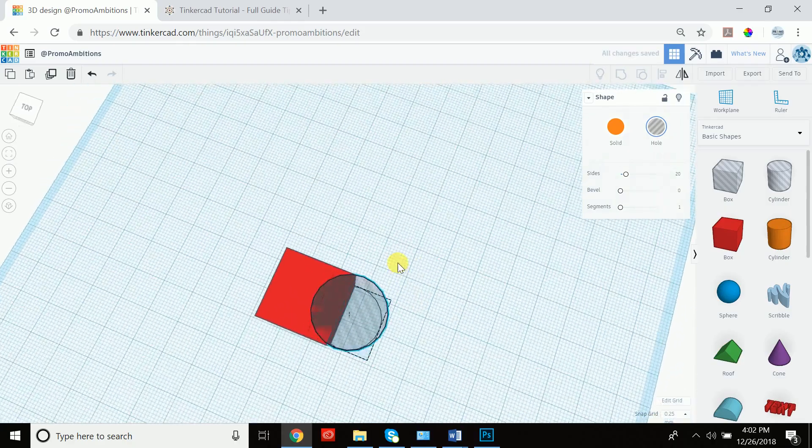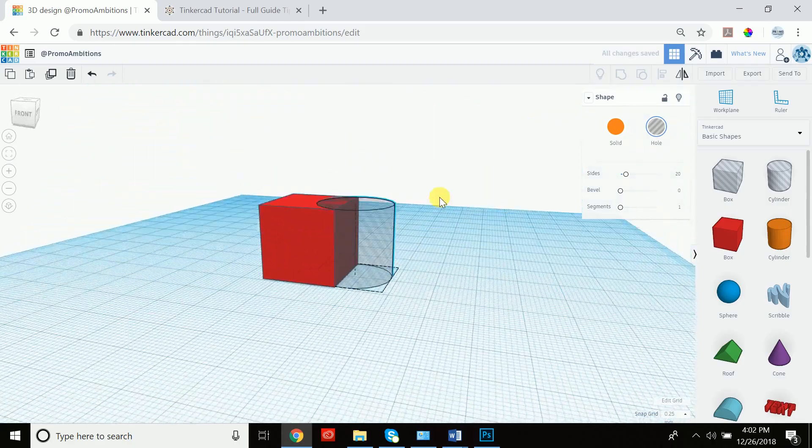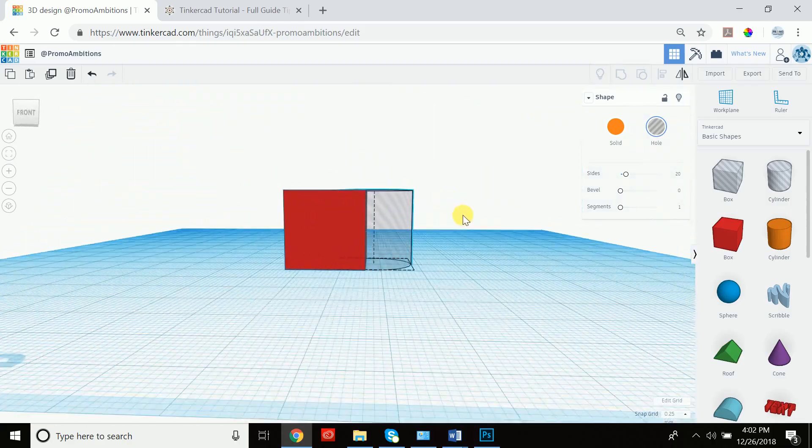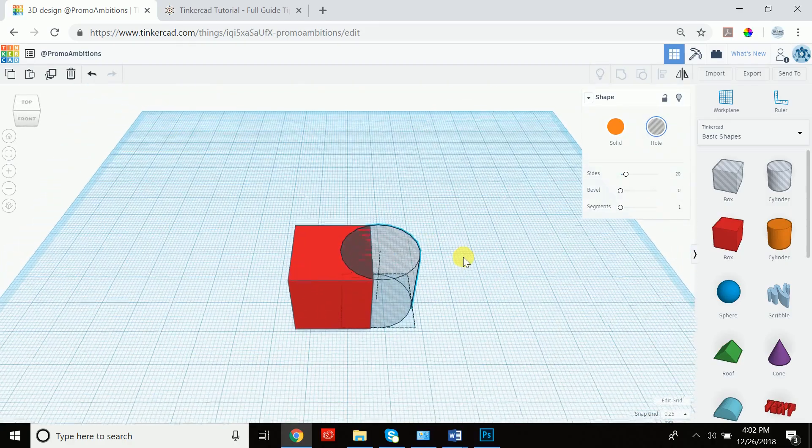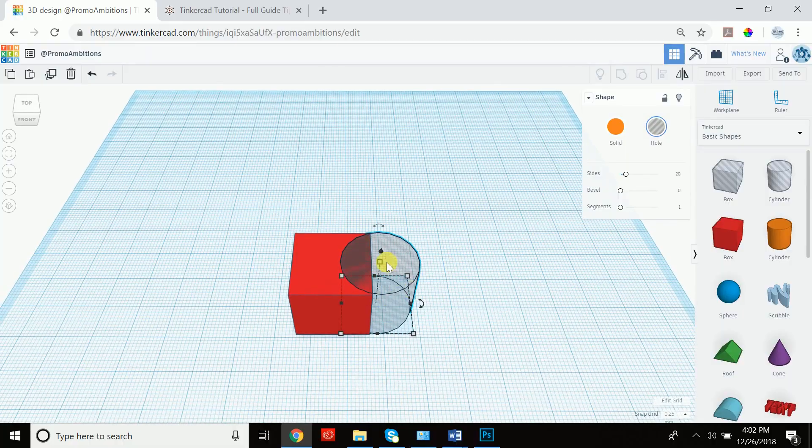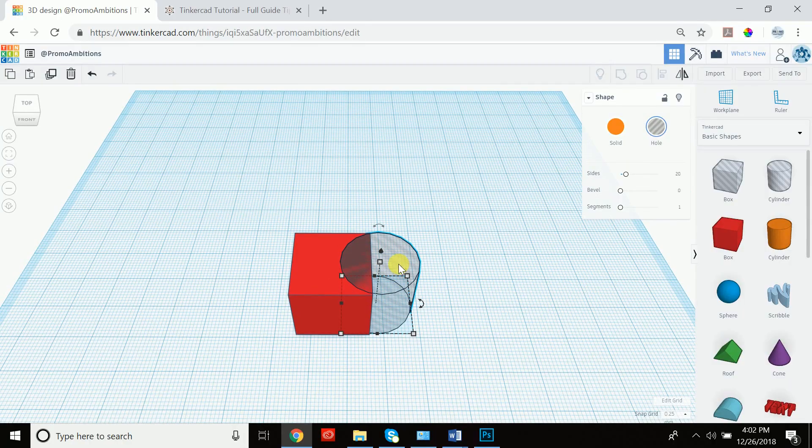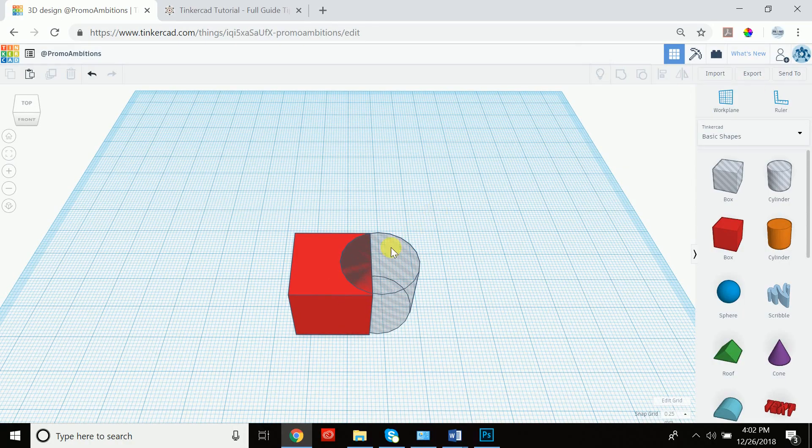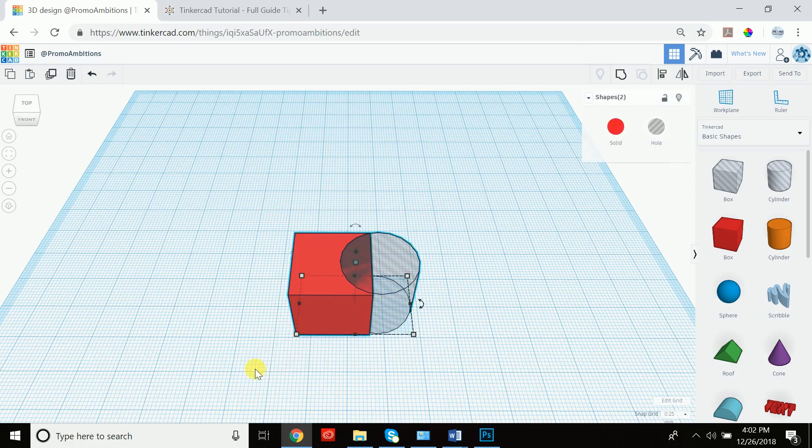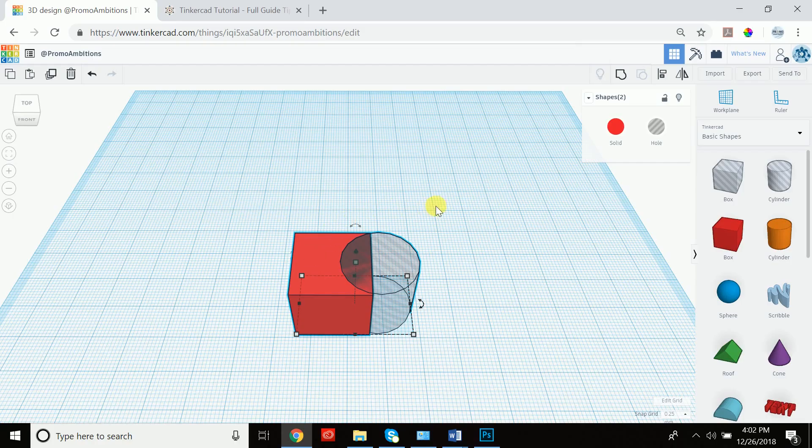Now an easy way to understand holes is to imagine that this is an eraser. Think of holes as an eraser because if we now group the two together by selecting both of them, either shift clicking or selecting them using the window.